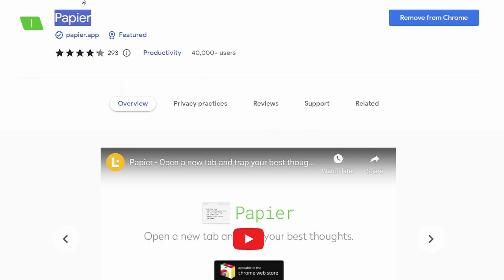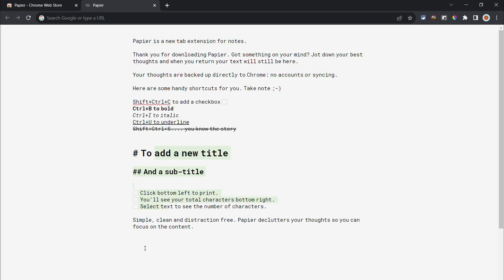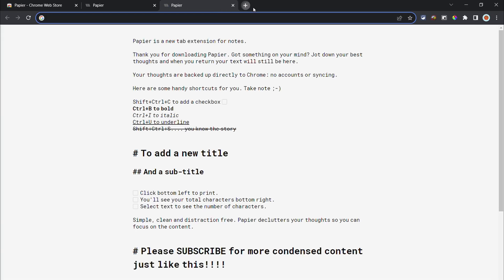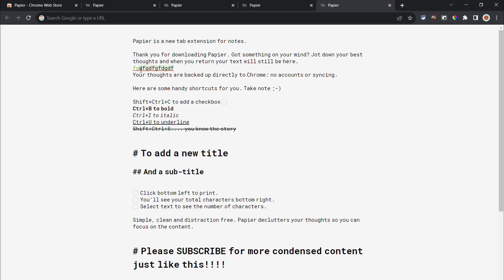If you want a more productive new tab page then check out Papier. This extension gives you a notepad for the new tab page and allows you to gather quick thoughts. The notes you type are synced across all of your tabs even if you close Chrome completely. Using the Ctrl and T key to open the new tab will really make this extension shine.